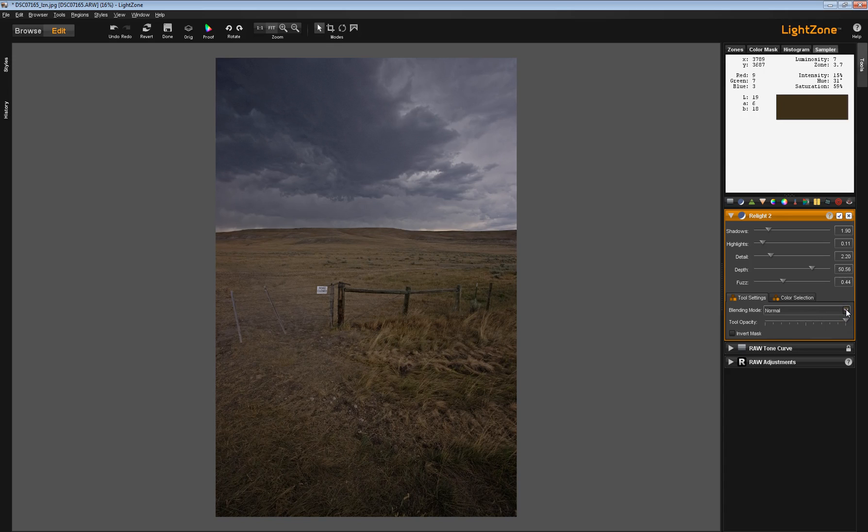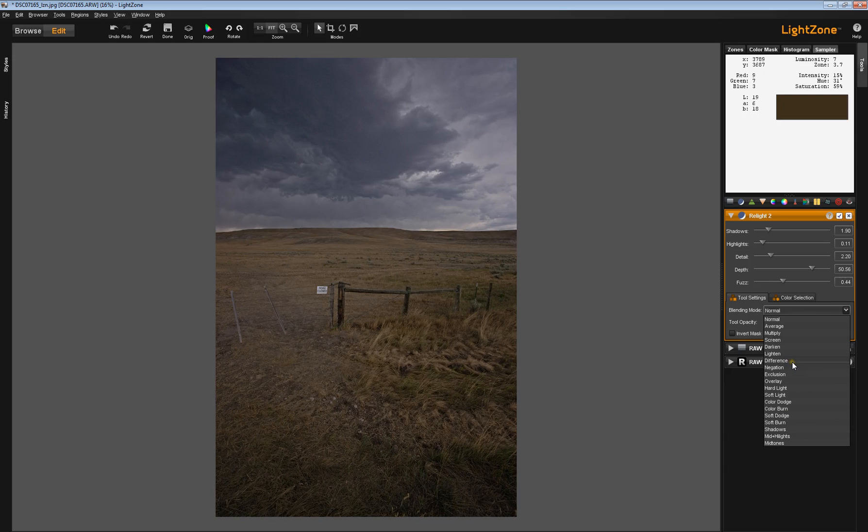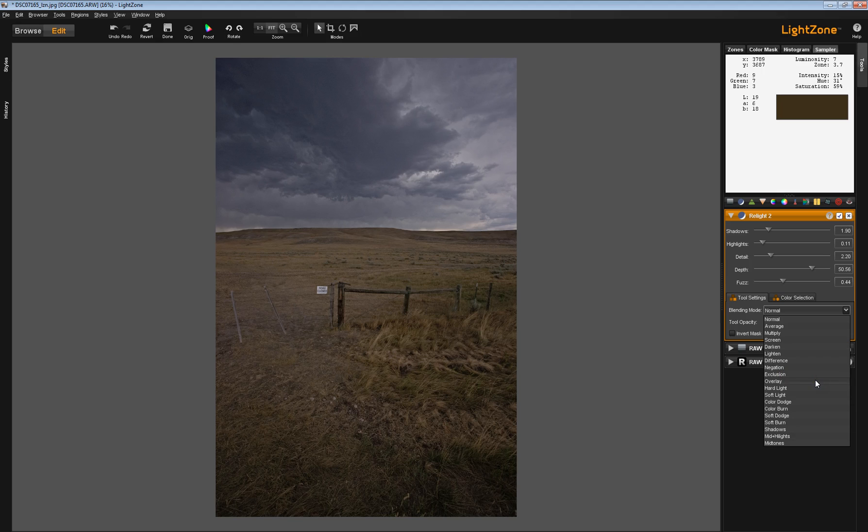So experiment with these, but understand that you will find that these Blend Modes behave a little differently with the Relight tool than they do with other tools.